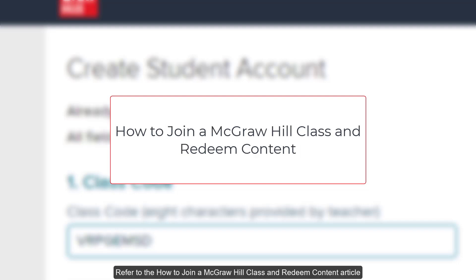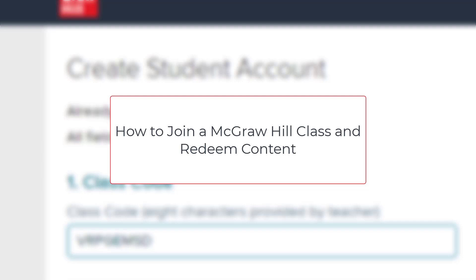Refer to the How to Join a McGraw-Hill Class and Redeem Content article for steps on how to add the additional classes and content.